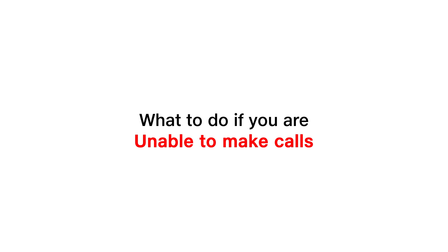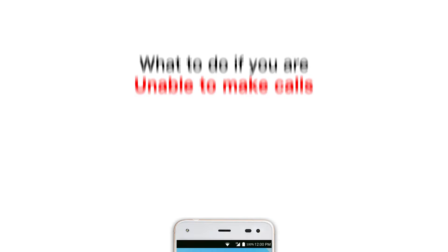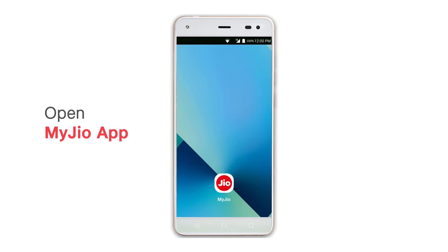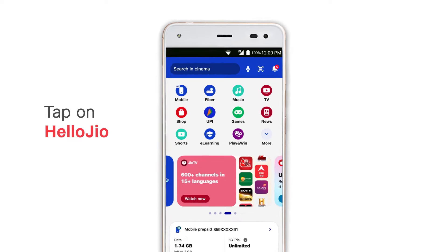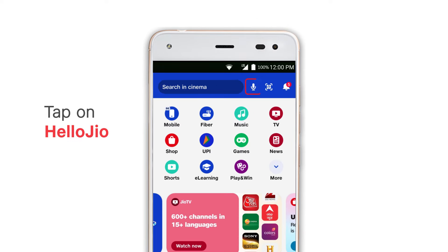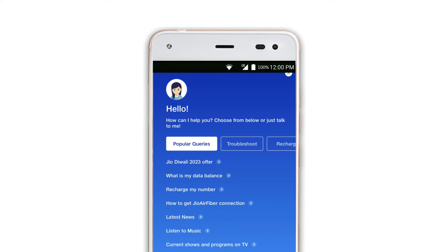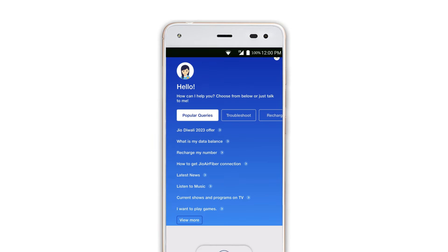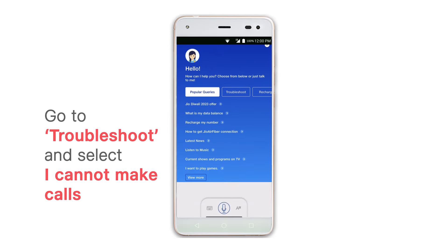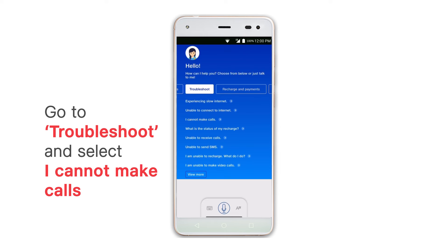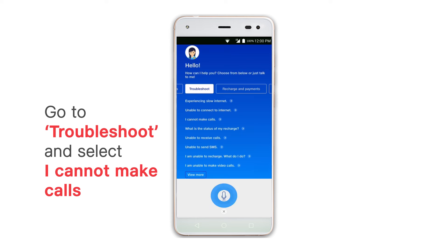What to do if you're unable to make calls: open MyJio app and tap on Hello Jio voice assistant. Go to troubleshoot and select 'I cannot make calls,' or tap on mic and speak out your query.